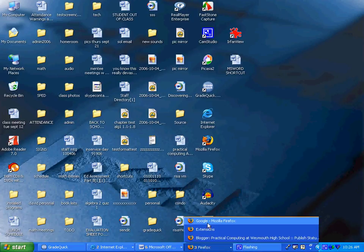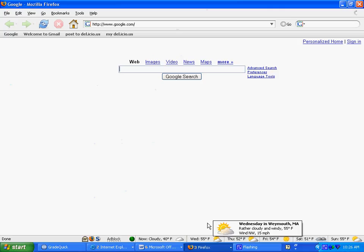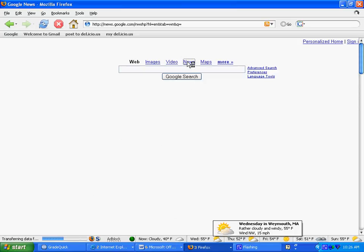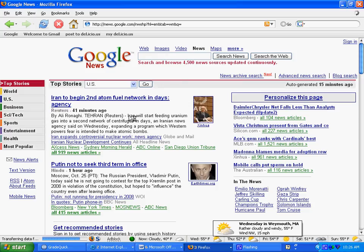So you want to see how to use open in a new tab. Say you want to read a bunch of articles and you don't want to lose the main page because you want to come back here to read more news articles.